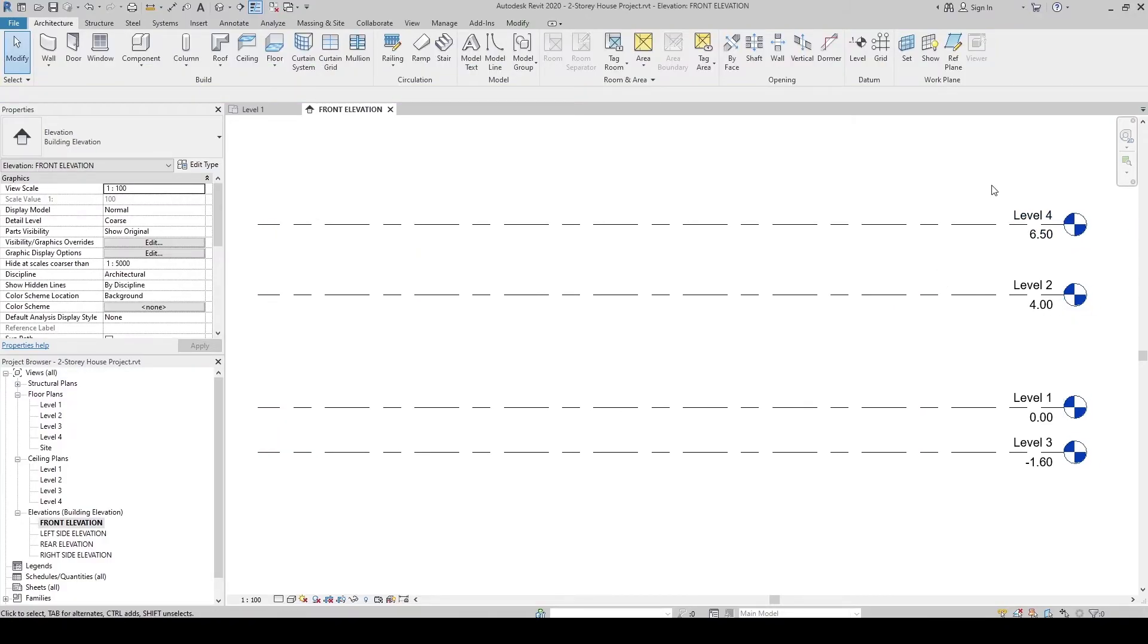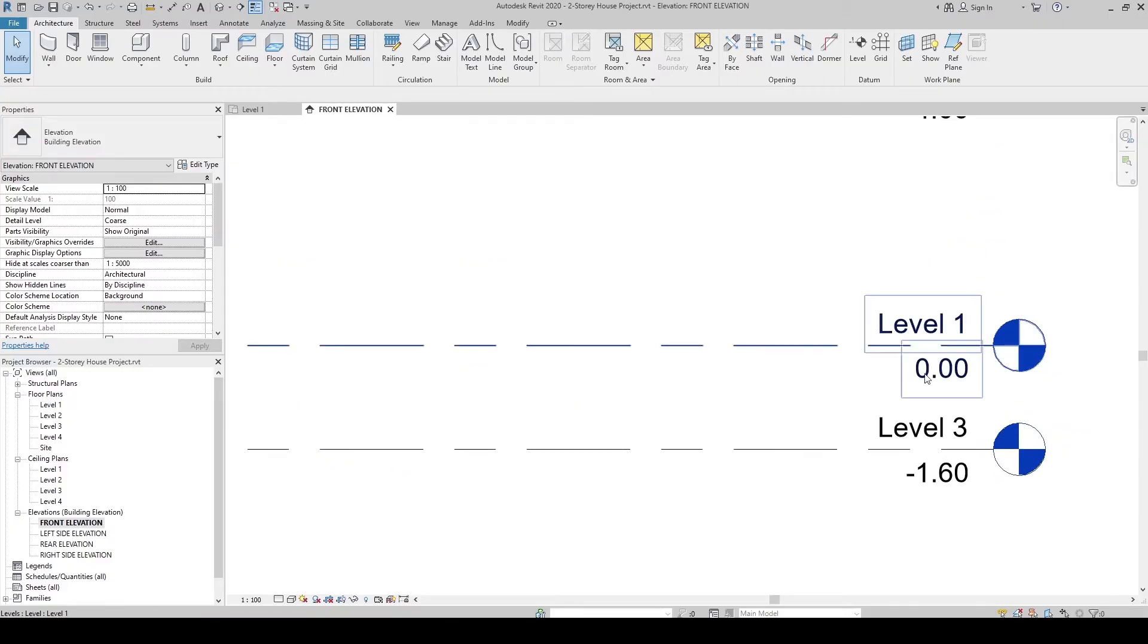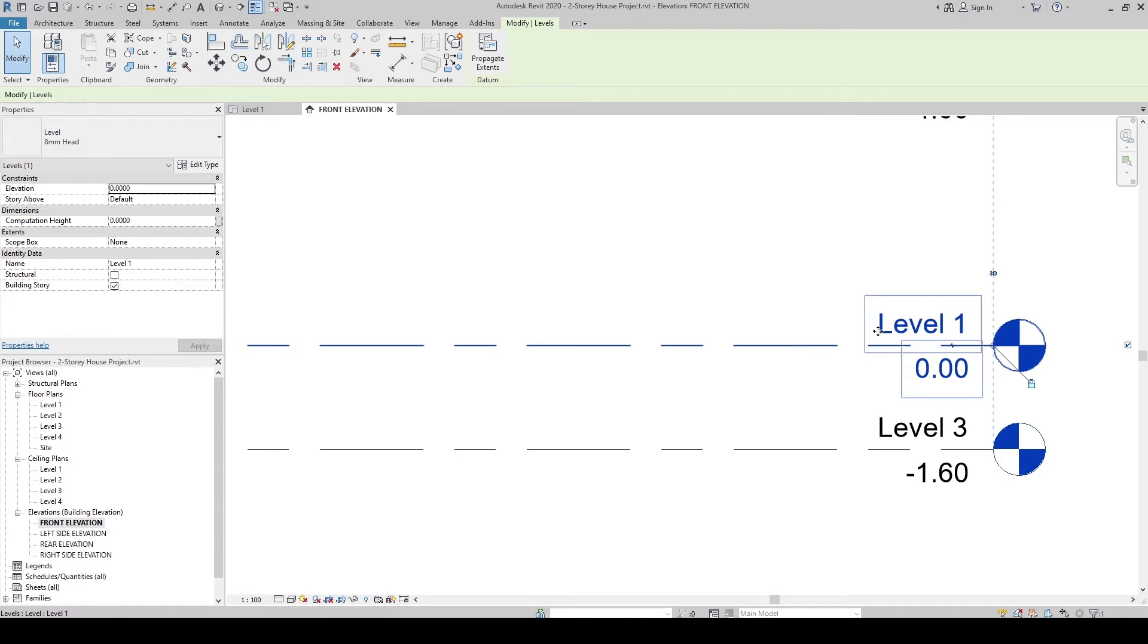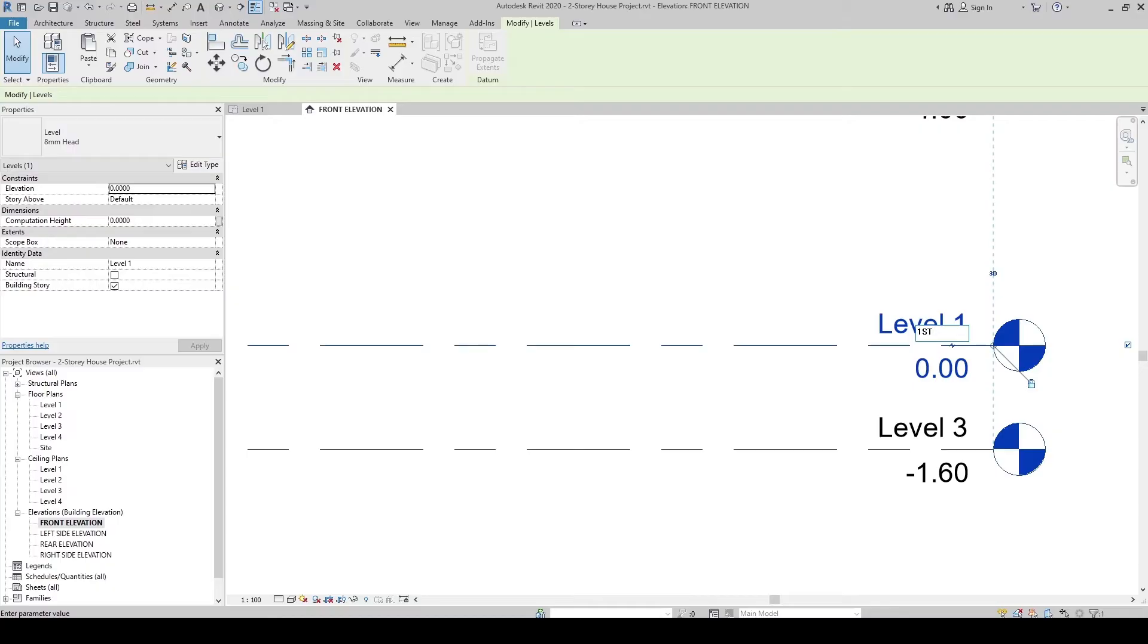Now that we have created our levels, let's rename them. The Level 1, click the line, then click the name. Let's rename it to First Floor Level.